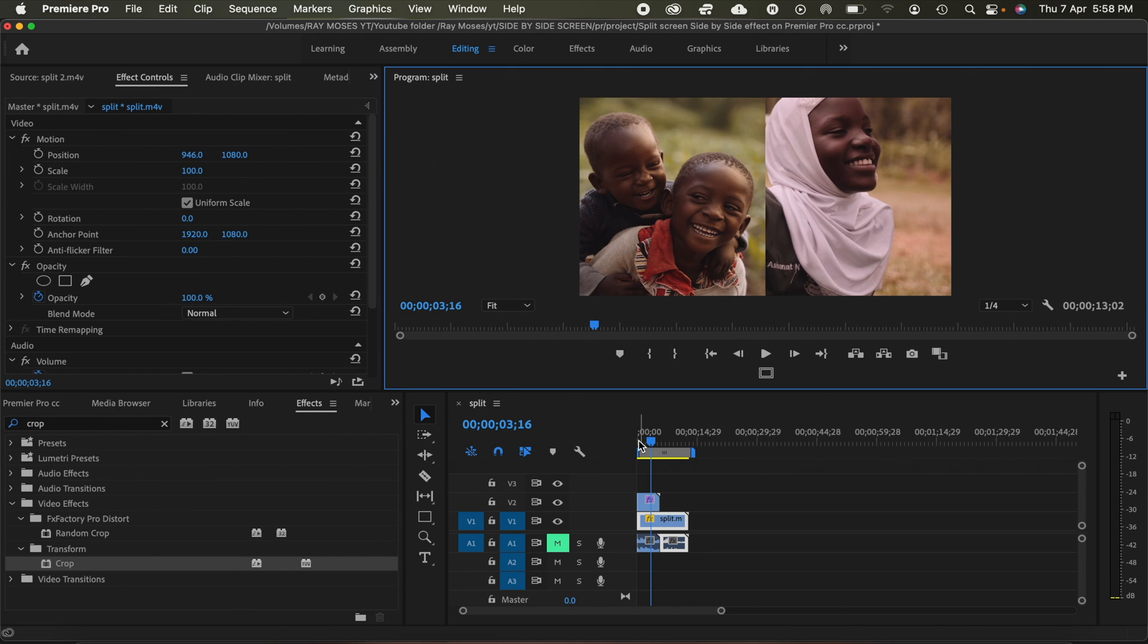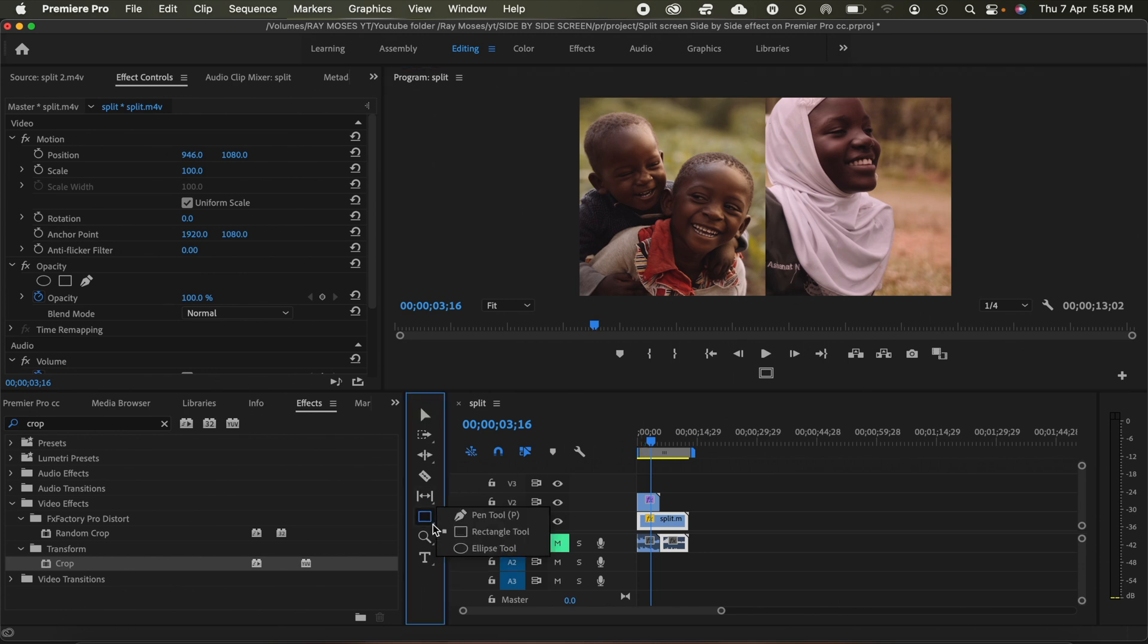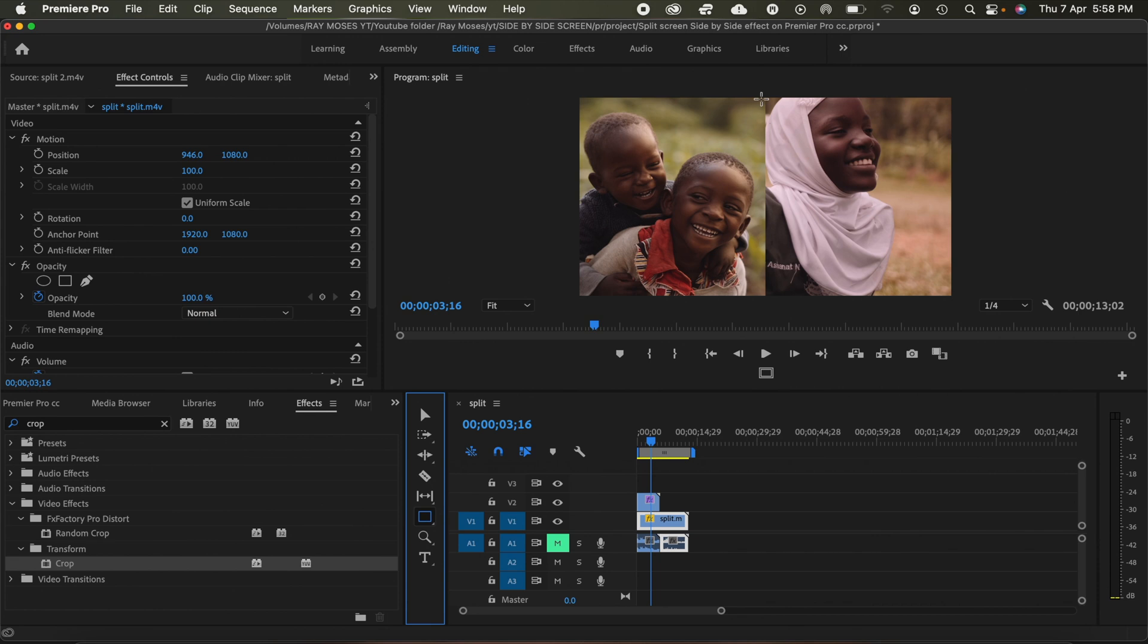So what I'm going to do next is I'll head over here to this drop down menu and then I just select my rectangular tool. And then what I'll do, I'll draw a rectangle right in between the two videos, just right here. And then this will help me separate the two videos, as you can see.